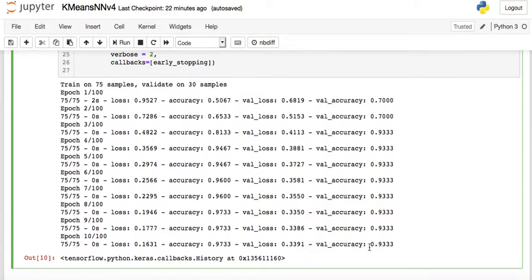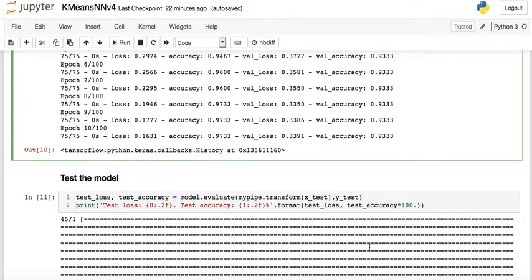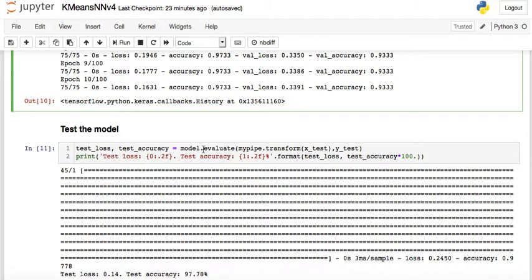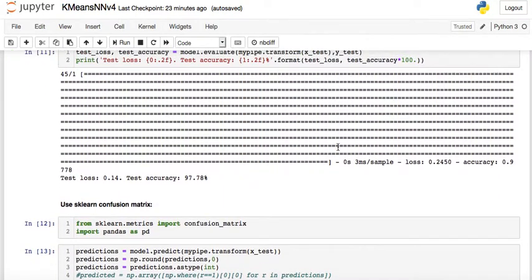Training runs from epoch 1 through around epoch 10, reaching 93% accuracy on the validation dataset. When we evaluate on the test set — using the pipeline to transform the test inputs x_test with the targets y_test — we get a test accuracy of 97.78%.